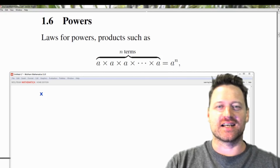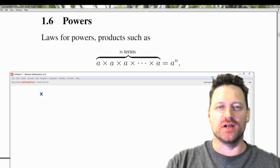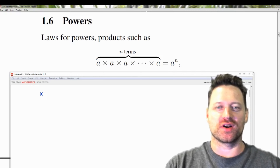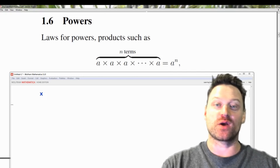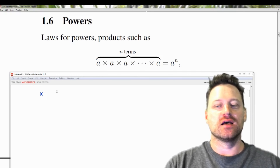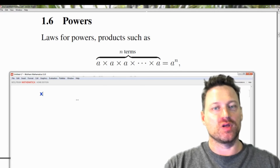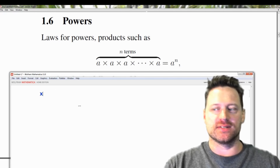Powers and exponents — what do they mean? In this mathematical tutorial we're going to consider that question, learn about the rules, and learn how to compute with those rules.